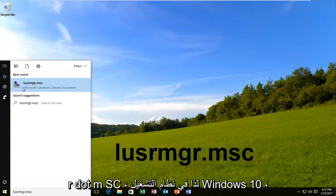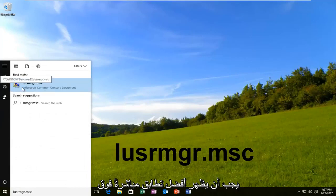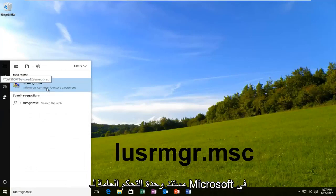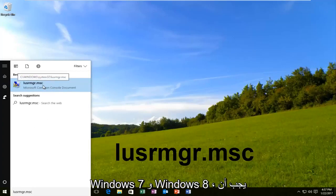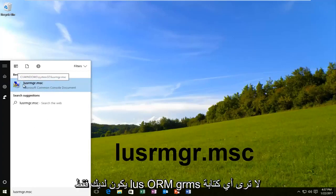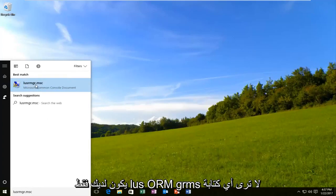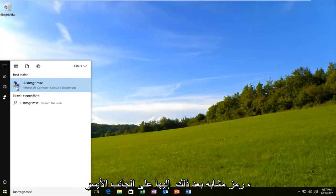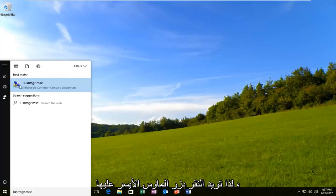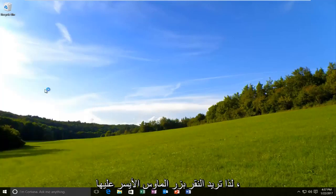On Windows 10, the best match should show up as Microsoft Common Console document. On Windows 7 and Windows 8, it should just show LUSRMGR.MSC with no writing underneath. Either way, it should have a similar icon next to it on the left side. You want to left-click on it.